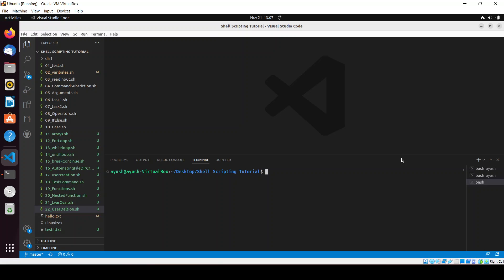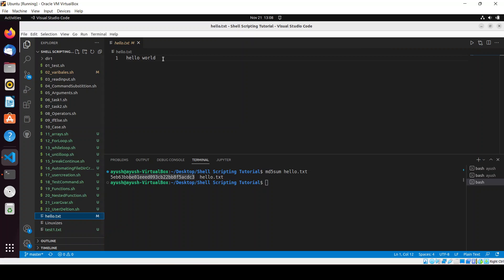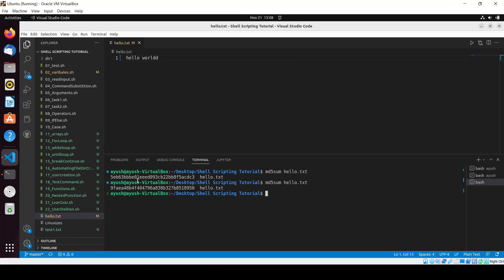This tool will generate the hash of a particular file. So if you check the hash of hello.txt, here you can see the hash. But now if we change something — let me add '1d' here — and check the hash again, there will be a change in both the hashes. Here you can see the difference.